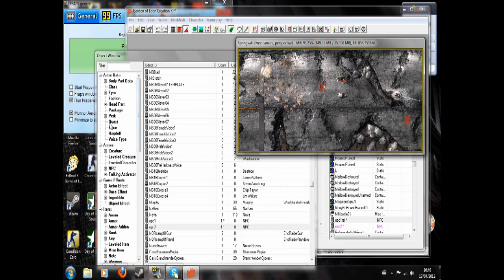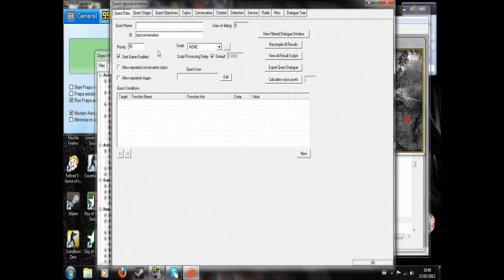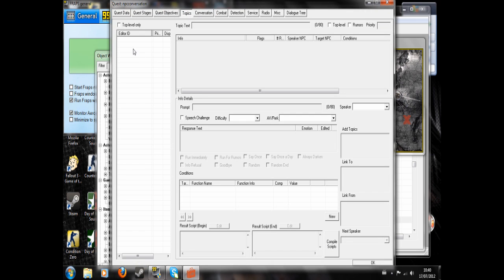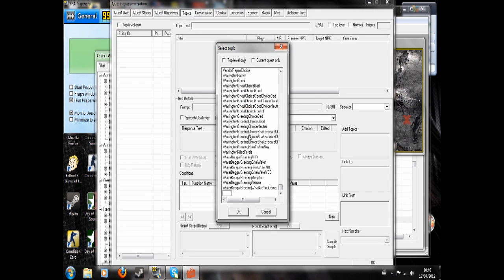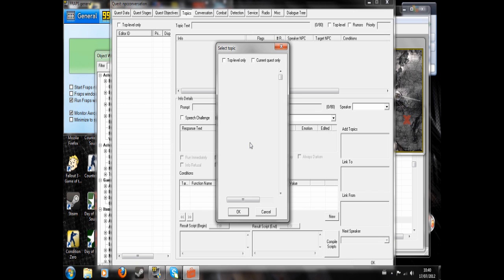So now I'm going to go to quest. And I've done this NPC conversation here. So I'm going to want to set up a new topic. I'm going to call it NPC1 to NPC2, like that.